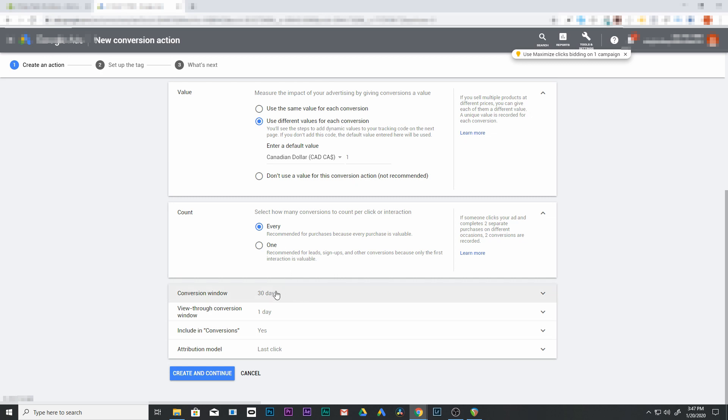Down here is 30 days. So that's going to be a 30 day conversion window, which means that if someone clicks your ad within 30 days, they will convert. It will show a conversion for that.